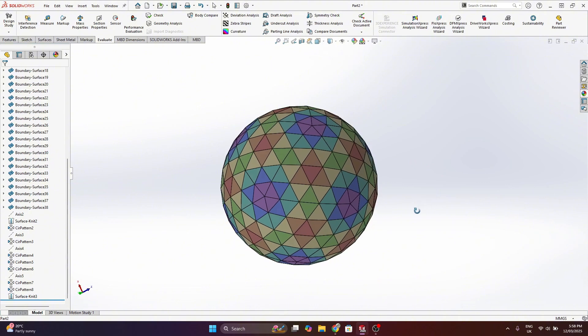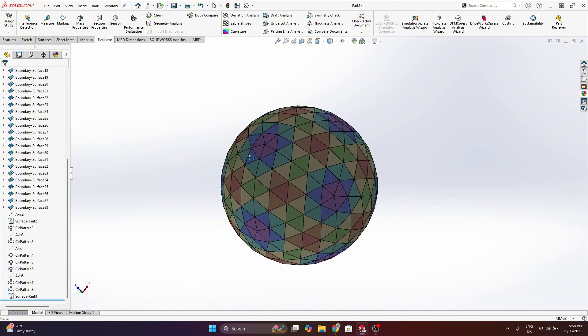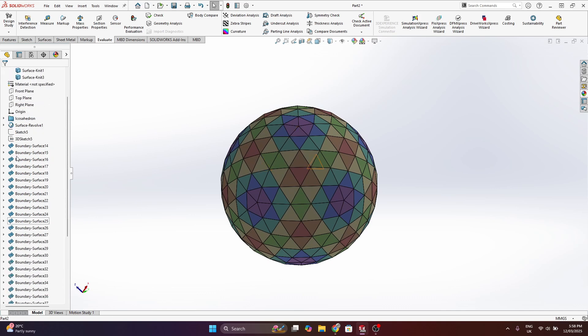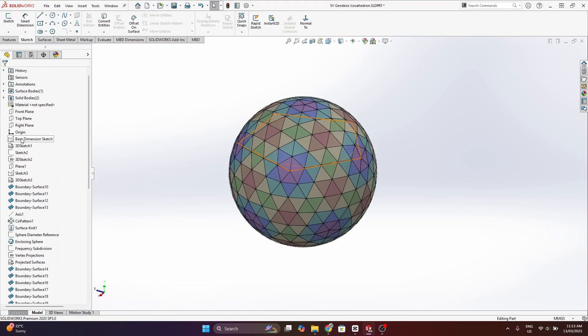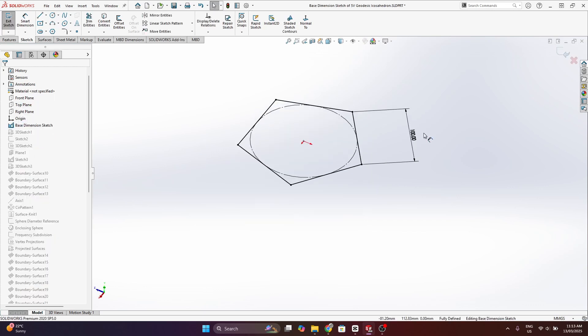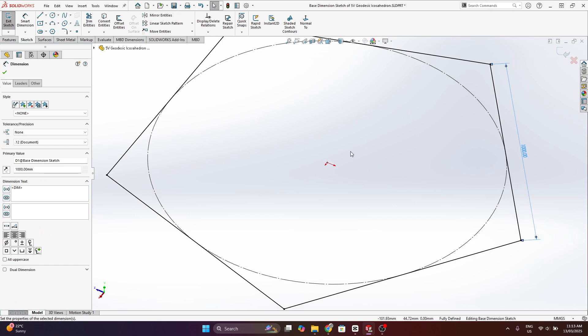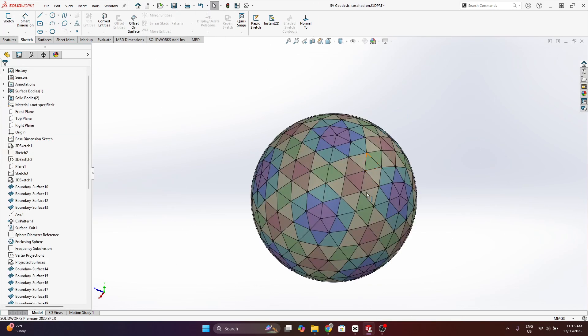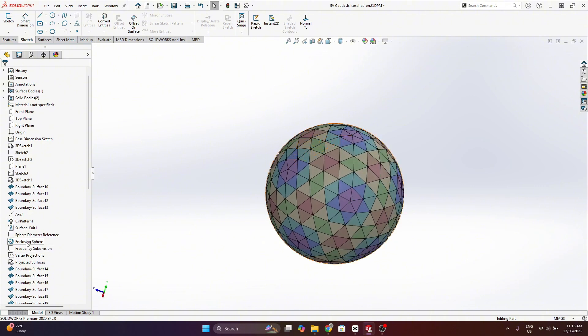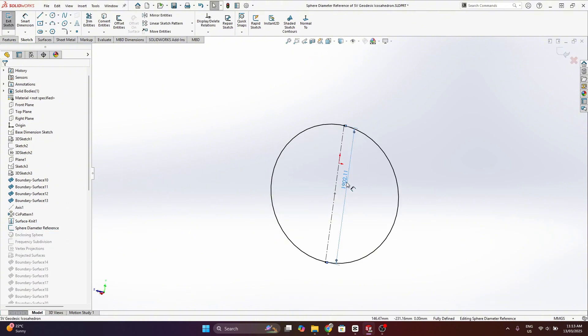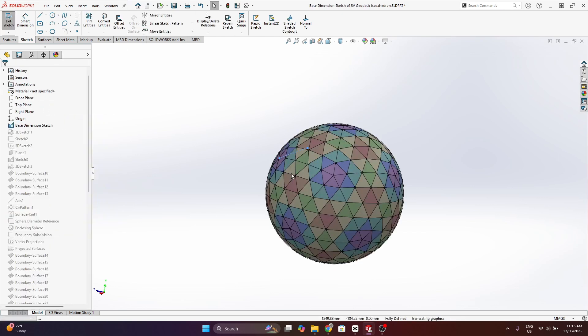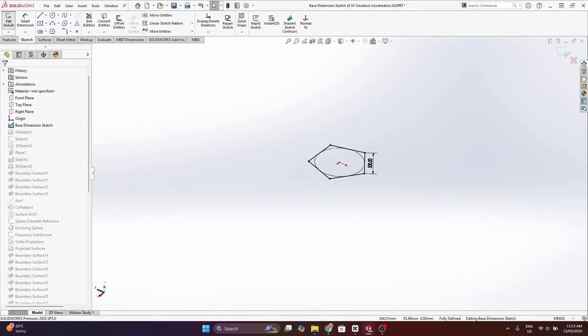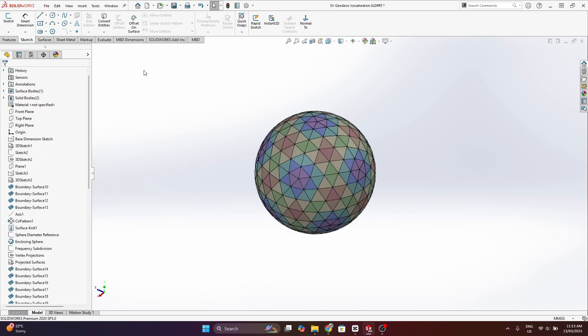And there we go that's the final model of a five frequency geodesic sphere made of a base icosahedron. So as I mentioned I can go back here and change the base dimension of the pentagon which is forming the icosahedron. You could set your model up in a way where the base value is derived from the diameter of the sphere which is probably a bit more relevant if you're building a geodesic dome or something. But nevertheless this whole model is just driven off a single dimension and it's parametric so I can easily go back and change it.